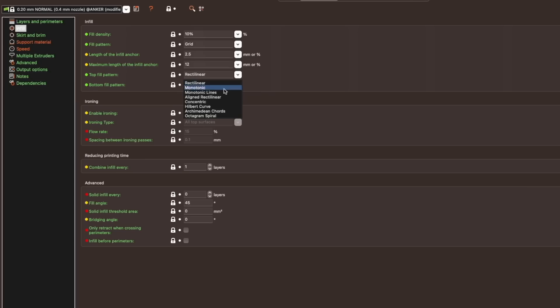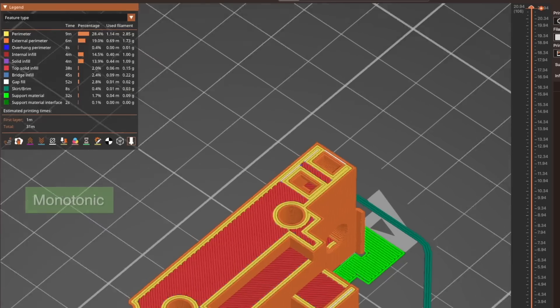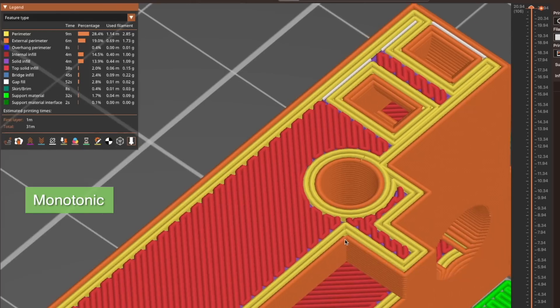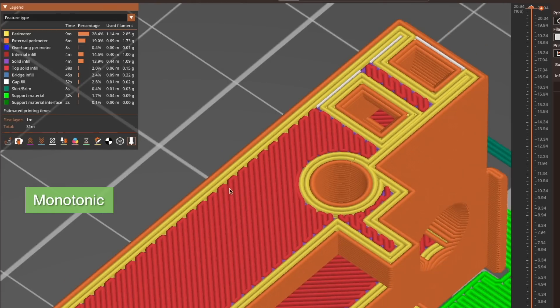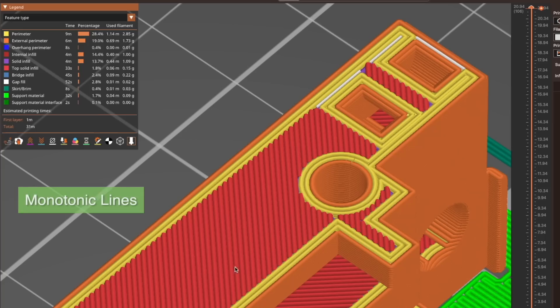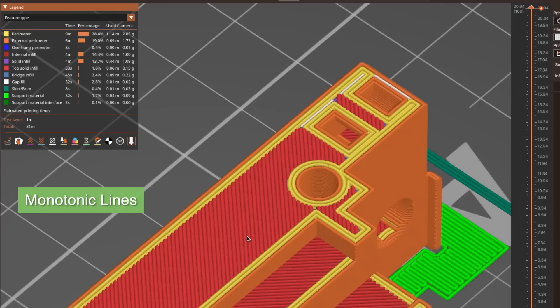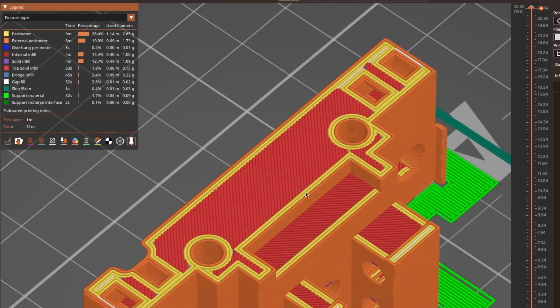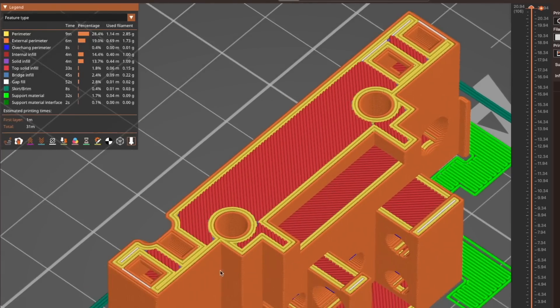A new top and bottom infill pattern, monotonic lines, has been added. Unlike monotonic that is a continual line that zigzags back and forth, monotonic lines are not connected to each other. The result is supposed to be smoother layers caused by less overextrusion and even improved dimensional accuracy.